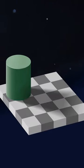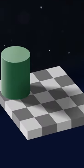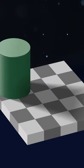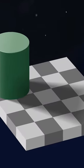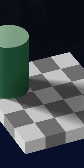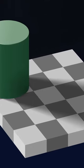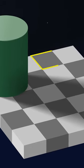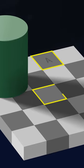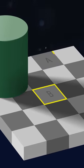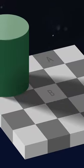Now, look at this green cylinder chillin' on a checkered floor with some light coming in from the top left. Which square looks brighter to you? The one marked A or B?